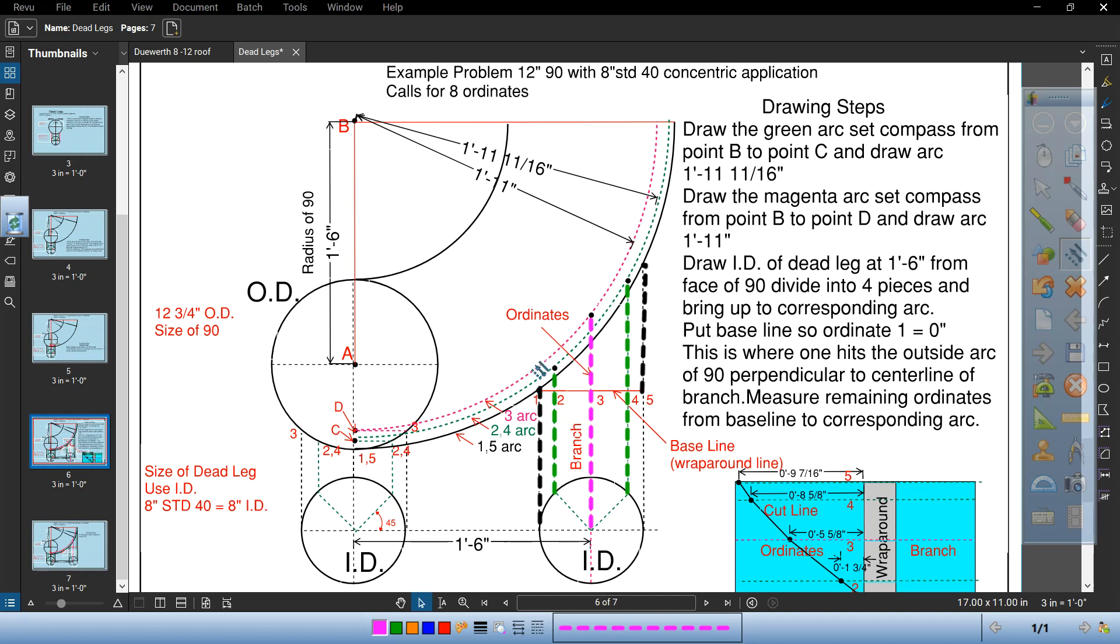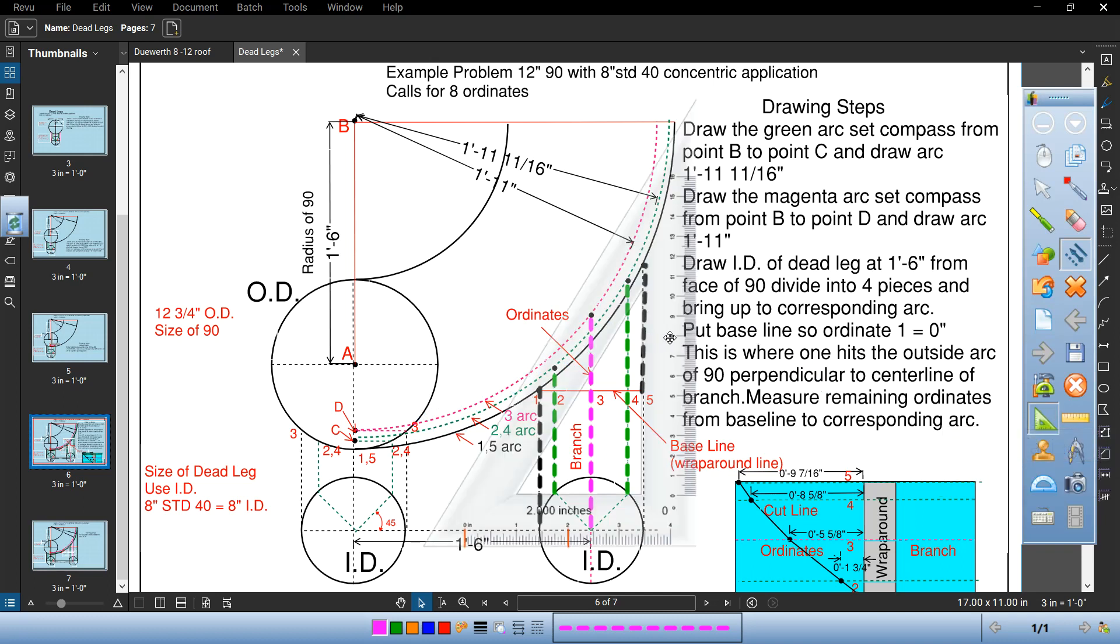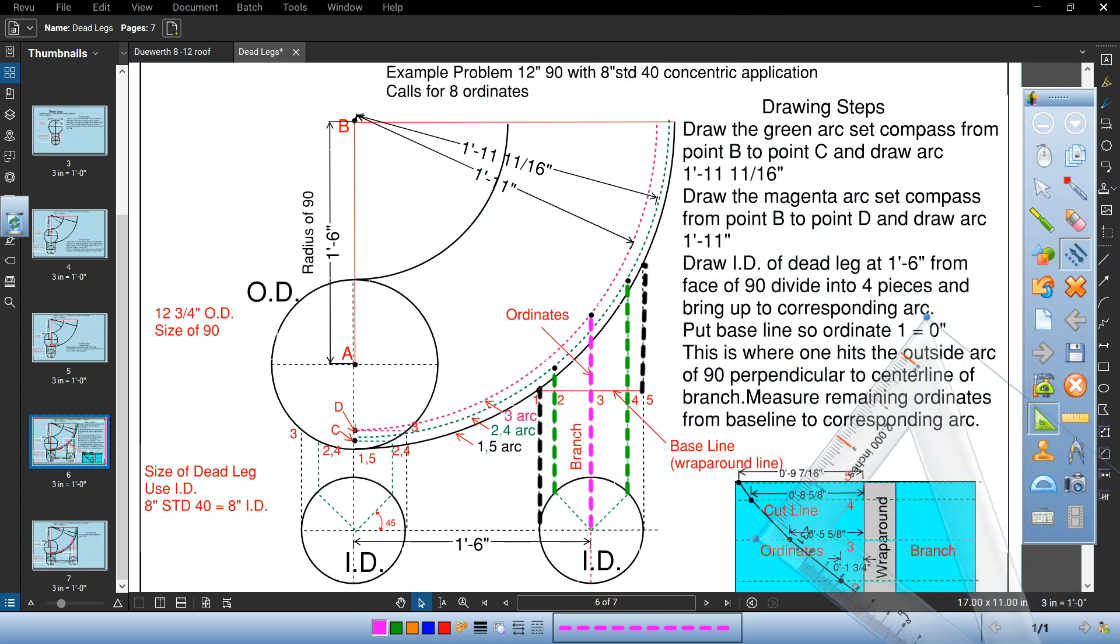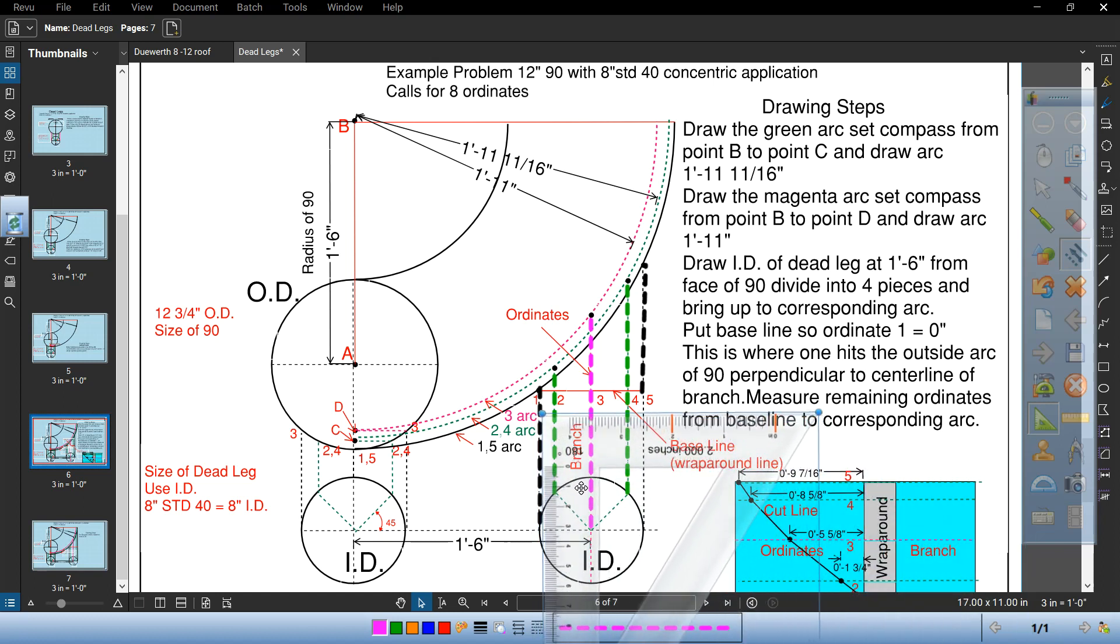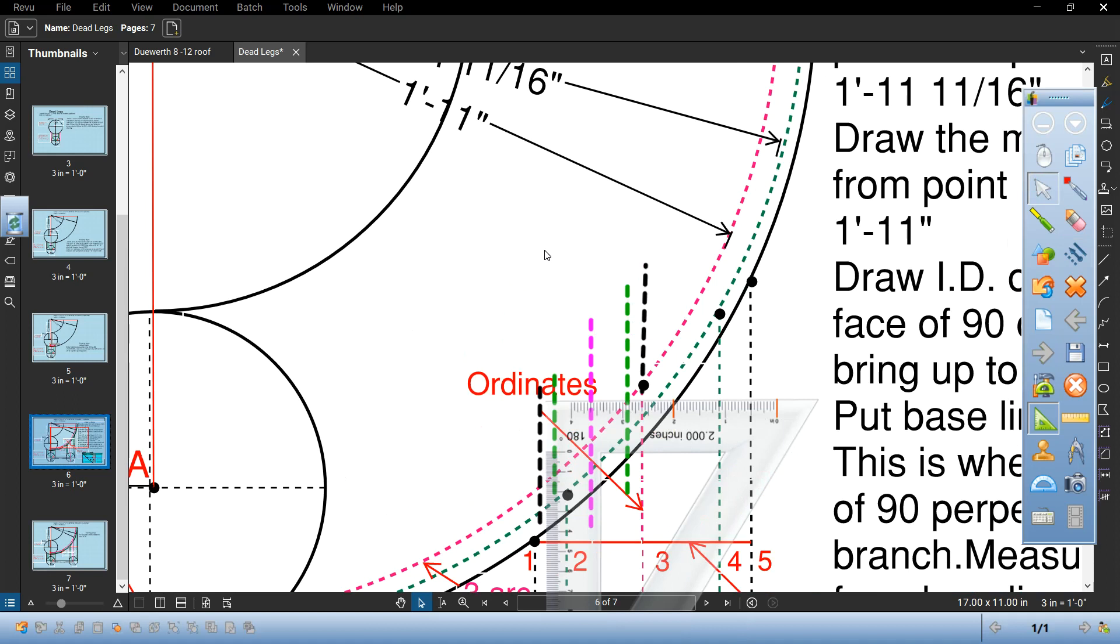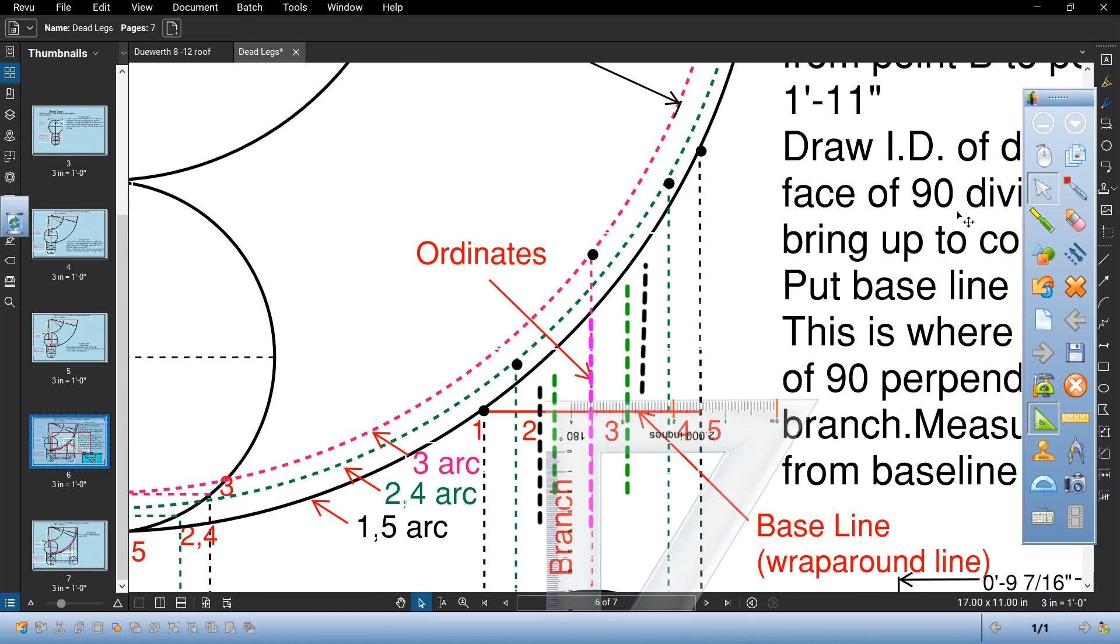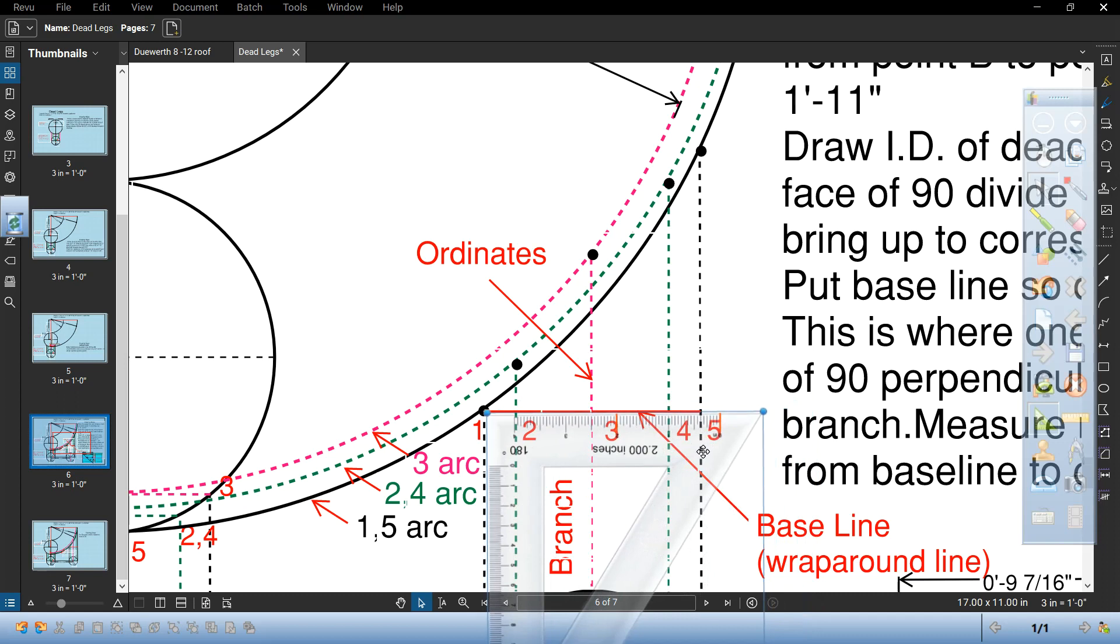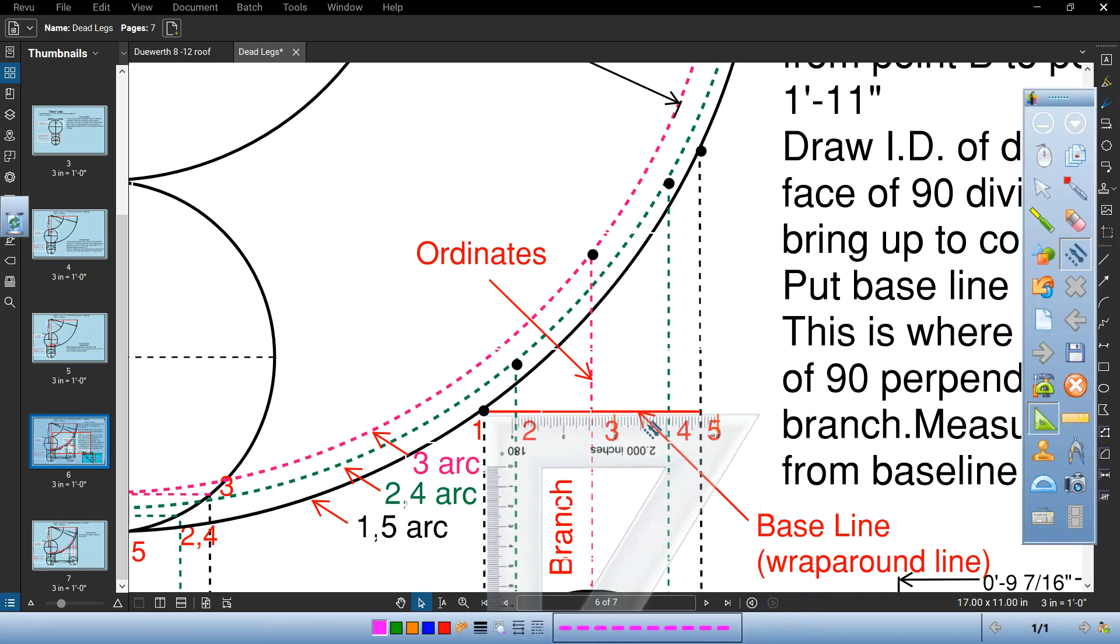Then take your baseline. Keep that perpendicular. Take your square. Bring that up along that outside line when it hits. We're gonna blow this up for you. This is important. Bring your square where it hits the outside of that pipe. That's going to be your wraparound line.